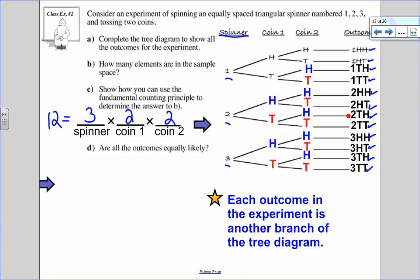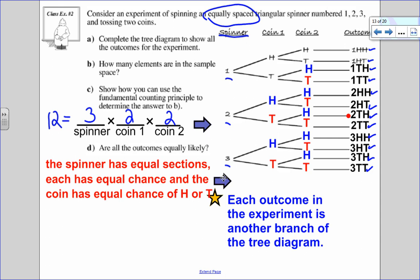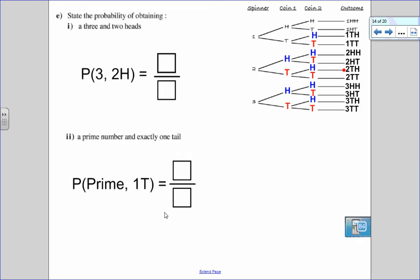Are all the outcomes equally likely? Well, the spinner is made with equally spaced sections, and the coin is fair — having a head and a tail. Since they have equal sections and equal chances of getting heads or tails, yes, all the outcomes are equally likely. So let's use this tree diagram to answer a couple of probability questions.